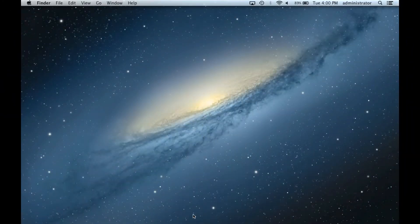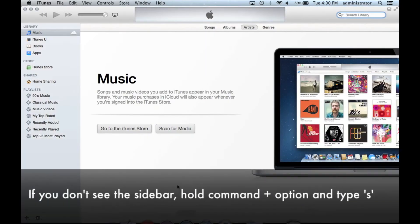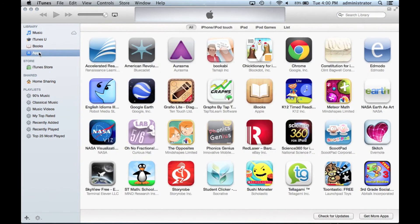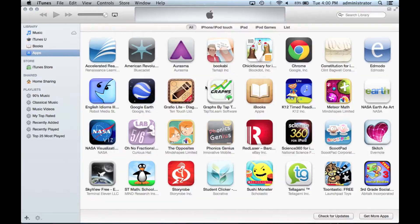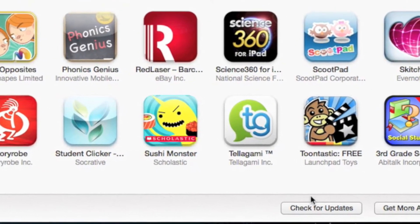On the computer, launch iTunes. From there, click on Apps in the left sidebar. This will display all the apps that you currently have on your computer. To have iTunes check if your apps need updating, click the button on the bottom right labeled Check for Updates.